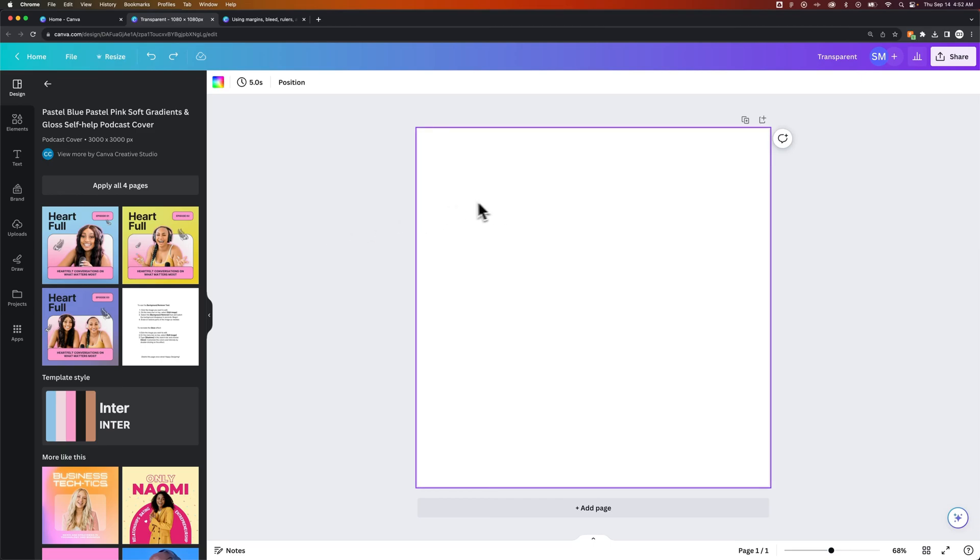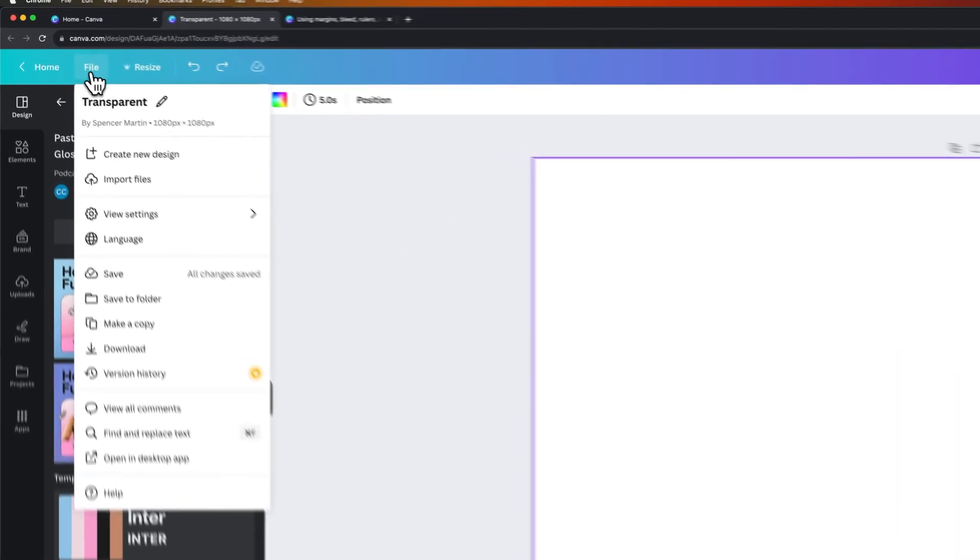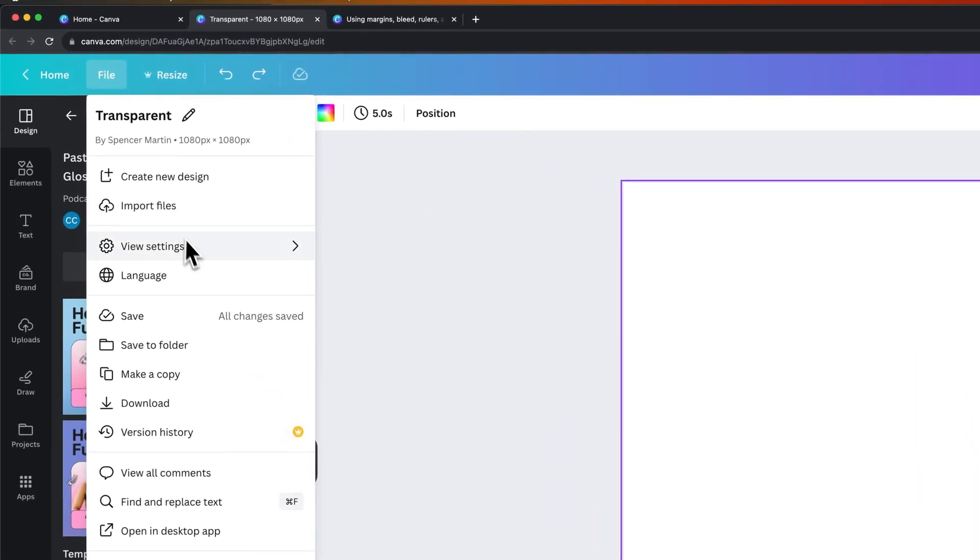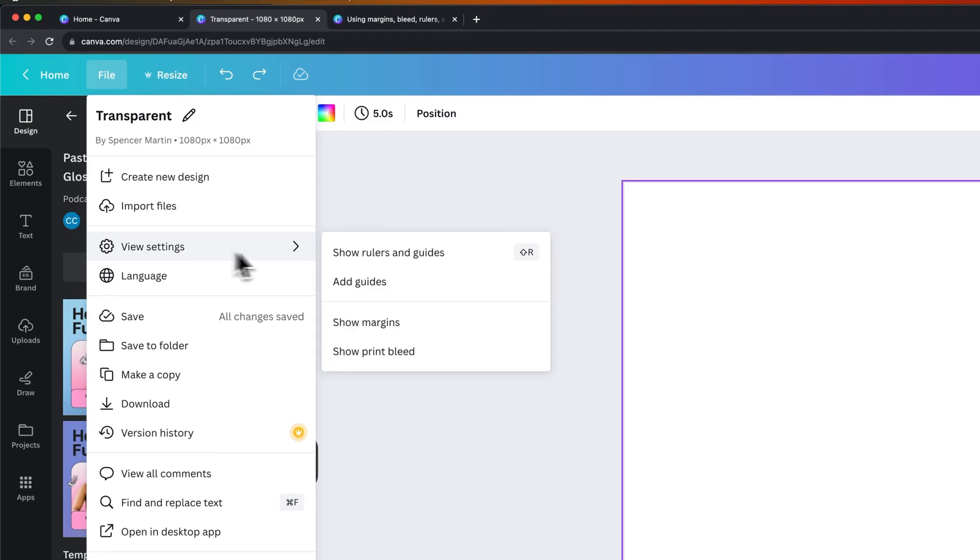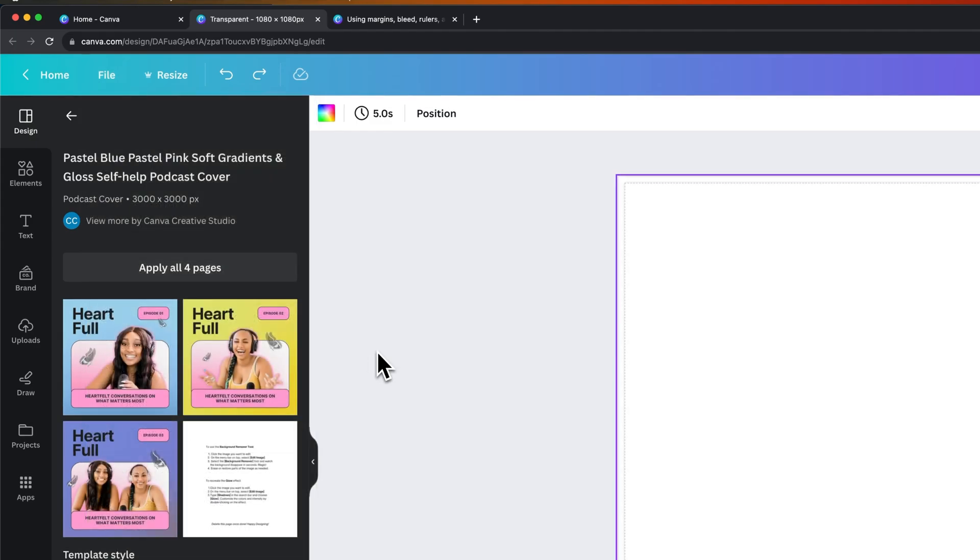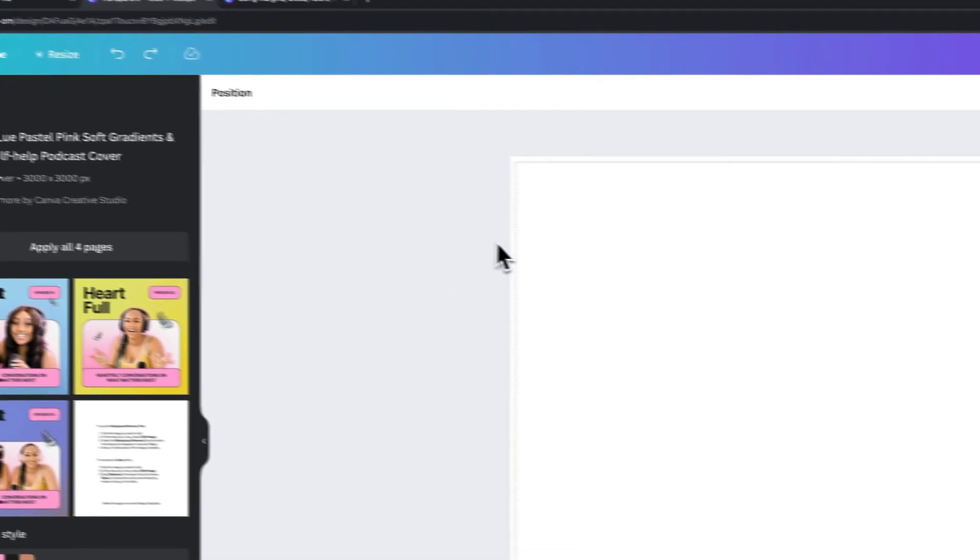We don't have any bleed on this document right now, you can't even see it. But if we go to File, down to View Settings, we can see Show Print Bleed. So if we click on this, you can see that the bleed has been added.